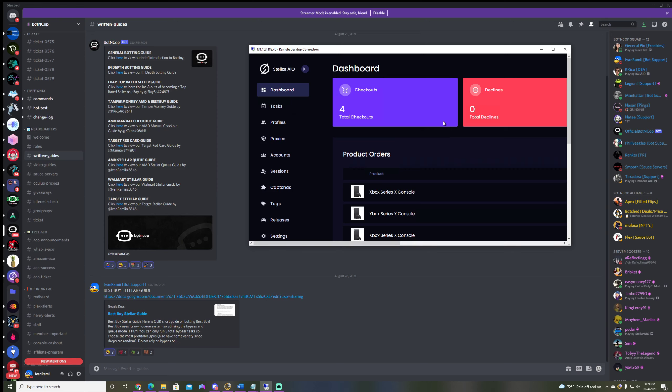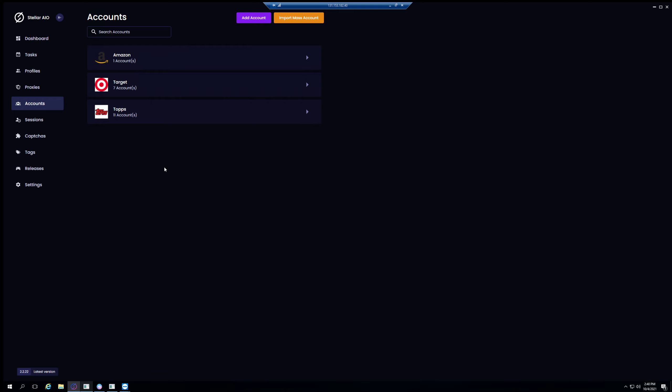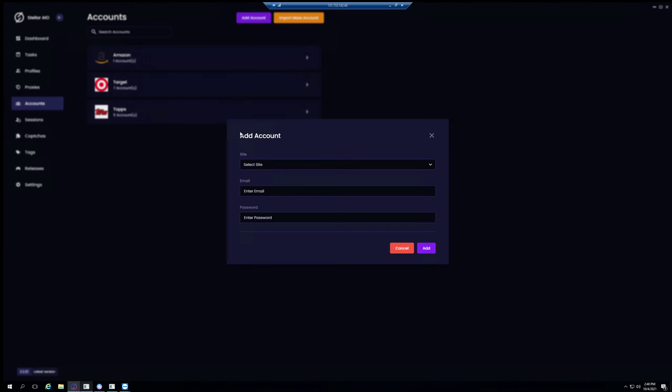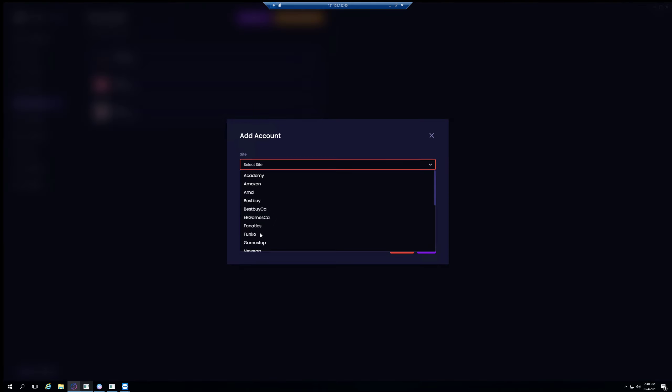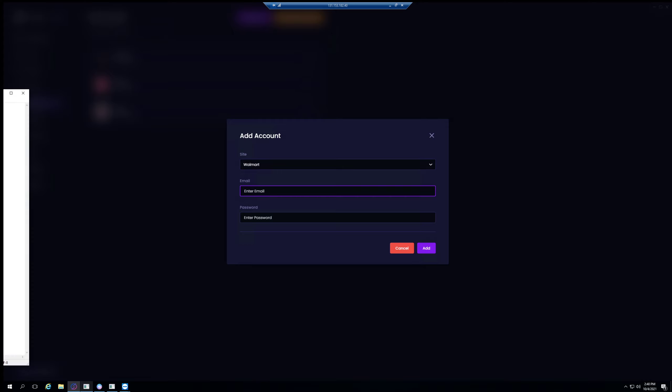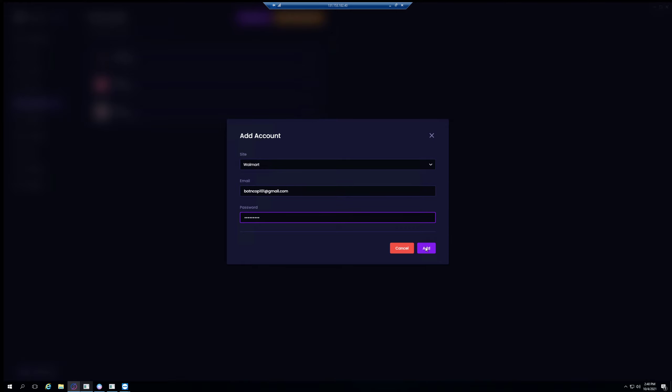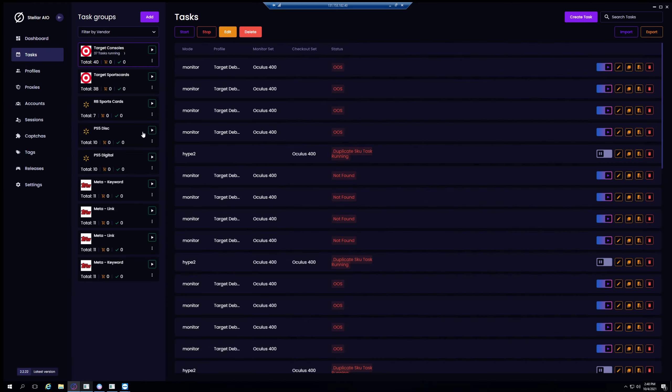Alright, so for Walmart I recommend to just make your accounts yourself. There is an option to auto gen, but I typically just make my accounts myself because it's really easy to do and also pretty easy to keep count of how many accounts you have. So let's jump into accounts. Unlike Target, you don't have to make a session itself, you just have to add it right here in this accounts tab. Let's go ahead and close, select Walmart, and then let me grab my login info. Bot and Cop 101 at gmail.com. Perfect.